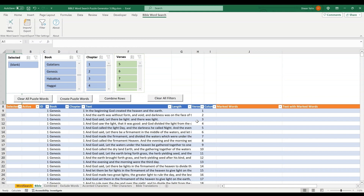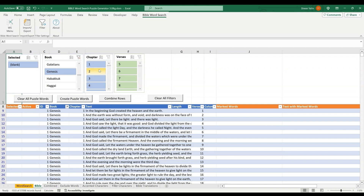Before you start creating these puzzle words, you may first choose to activate some of the filters to only show the verses that you want to use for your puzzles. You can either use the slicers on top of the page or the filter icons in the header row of the table.